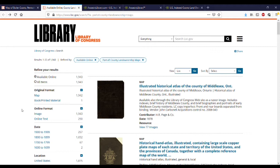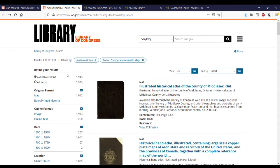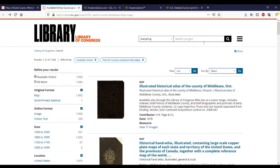The Library of Congress and their digital collections are a great place to start if you are looking for maps online. There are close to 2,000 county land ownership maps available to search, covering not just the United States but other countries. You can use the search box to search the entire Library of Congress collection — just put in a county or city name to look for maps.